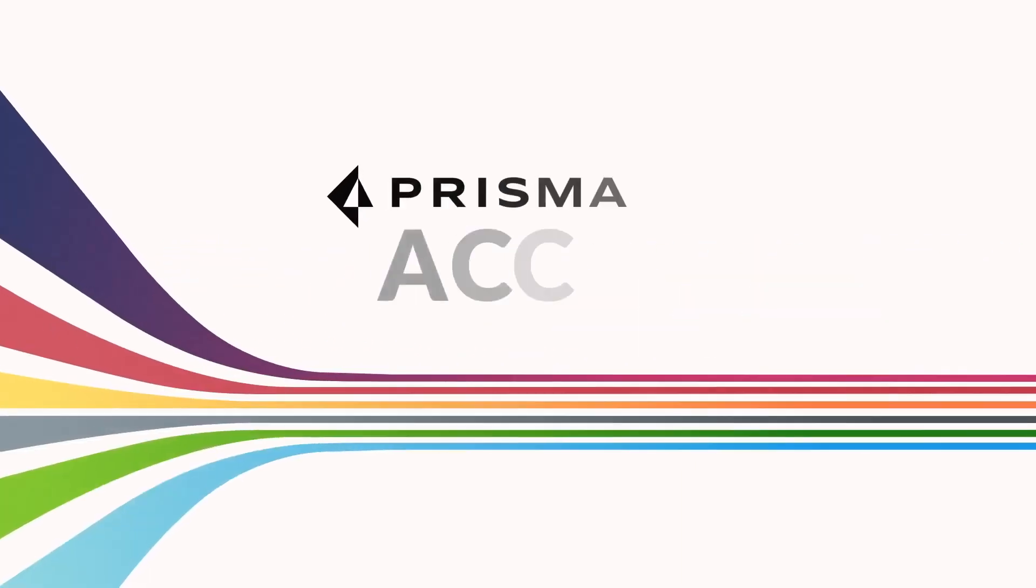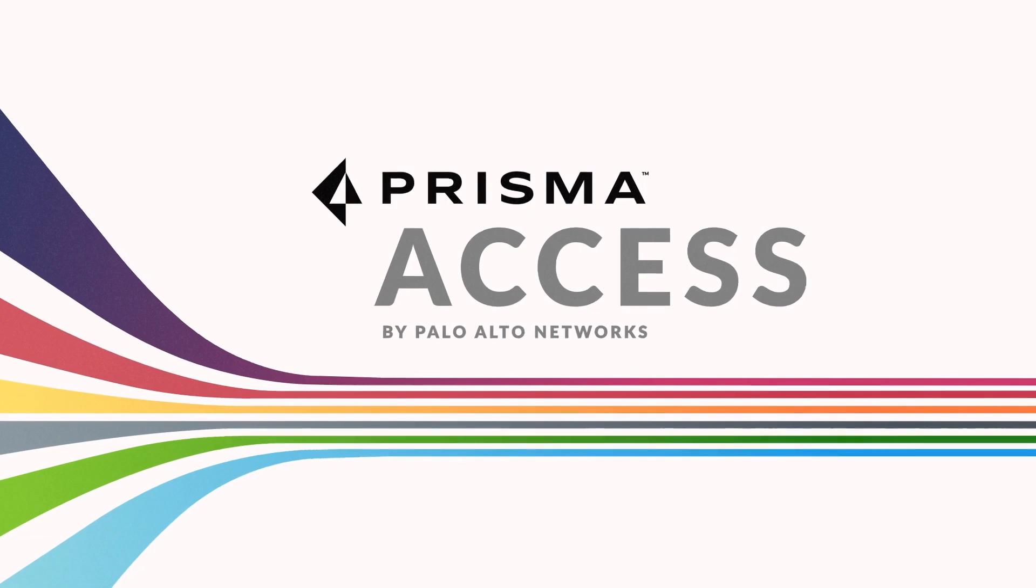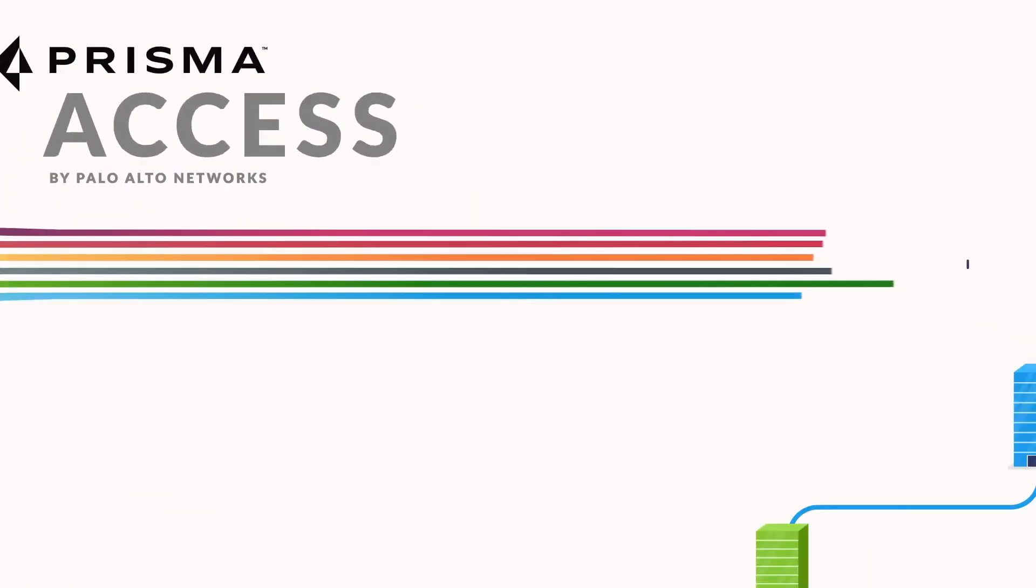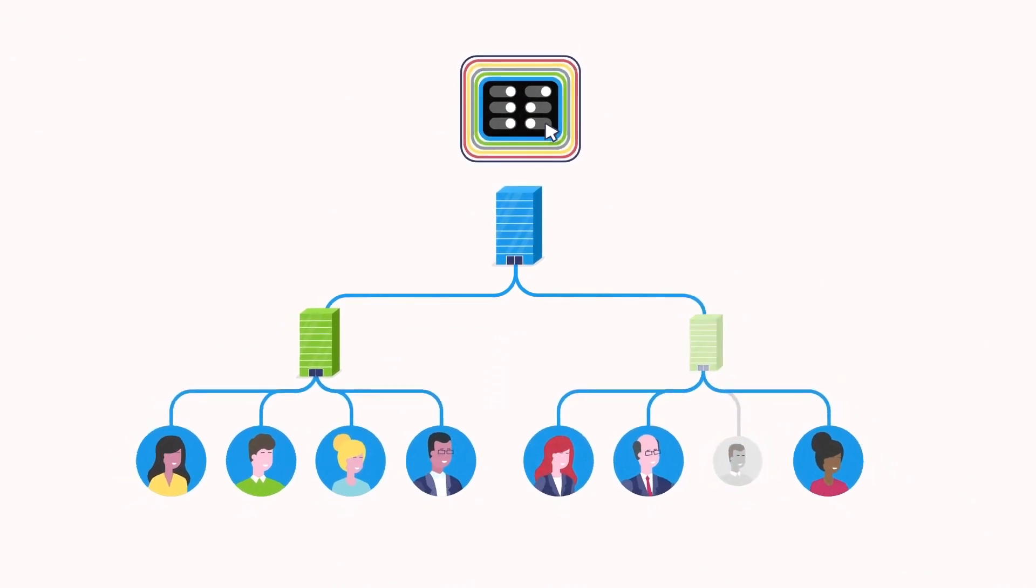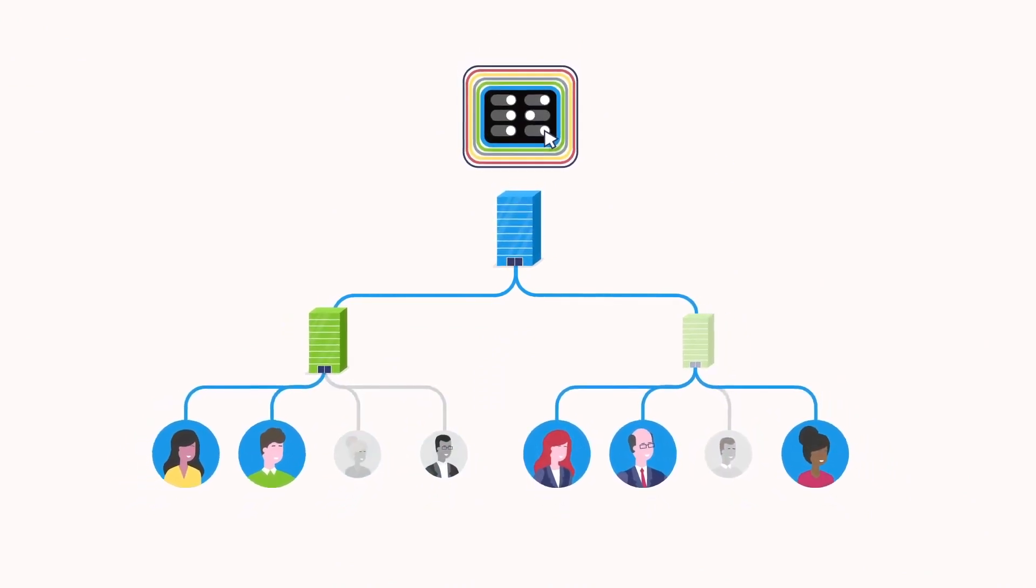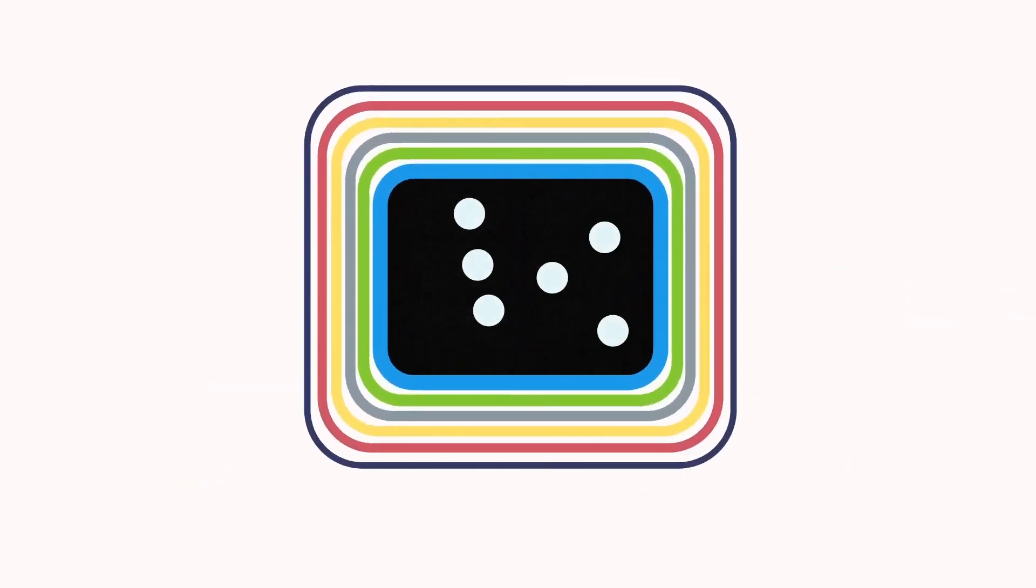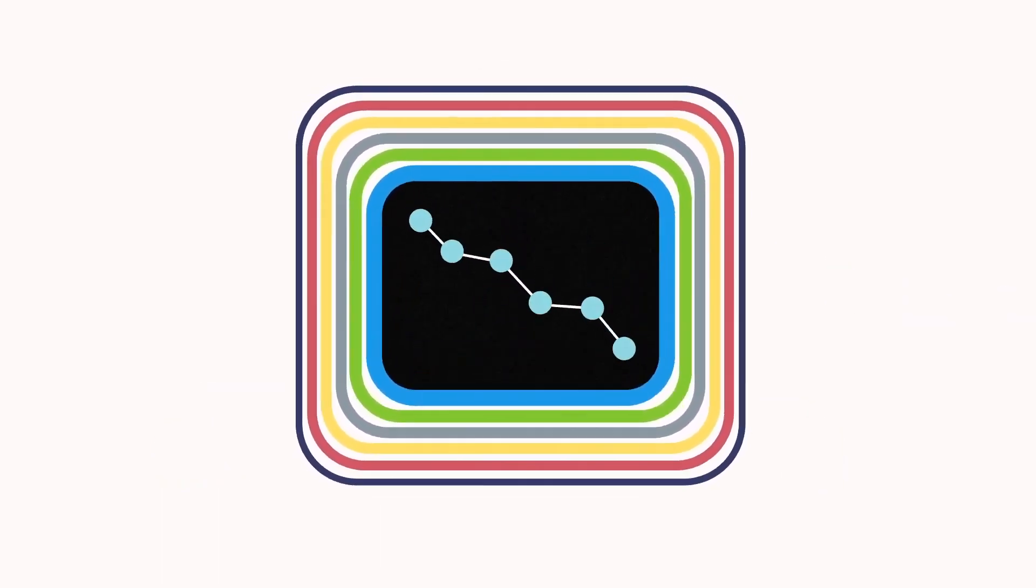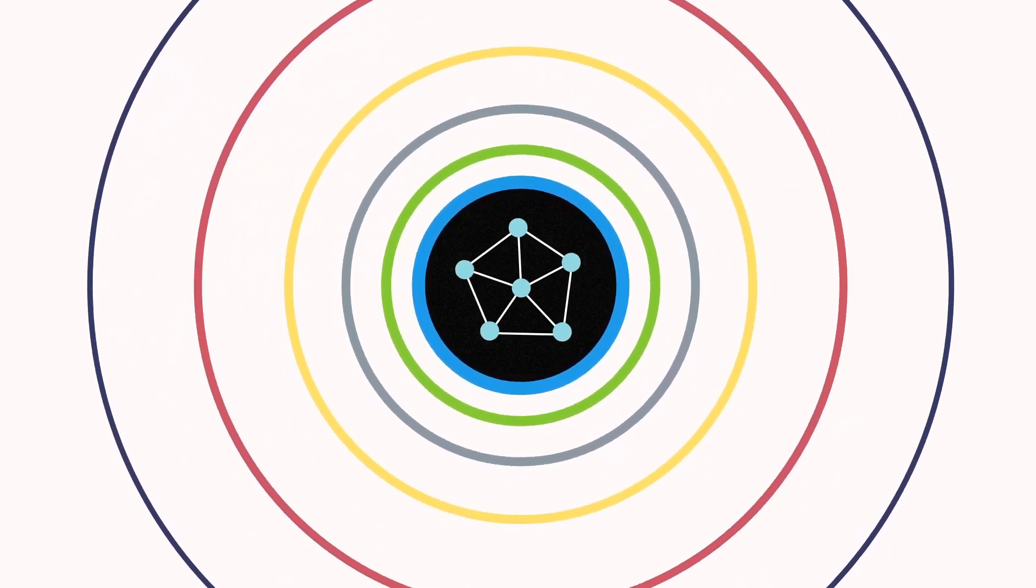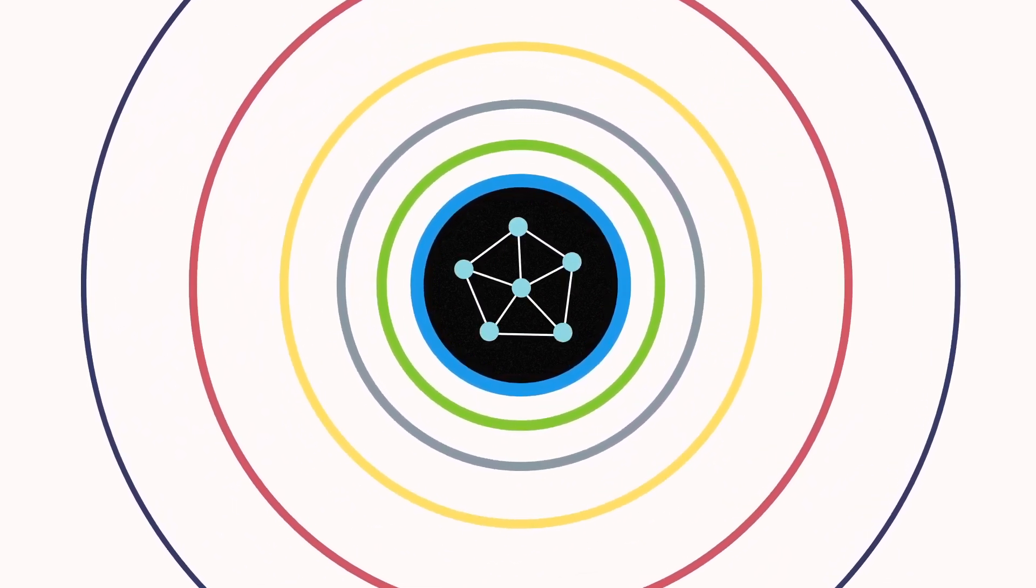Prisma Access by Palo Alto Networks is the industry's leading SASE solution. Your network will become far more flexible, allowing you to deploy security resources in the ways that work best for your organization. This unified platform will not only help you reduce complexity and costs, but it will also consolidate various point products into a single networking and security stack.